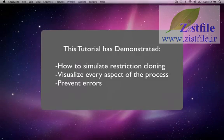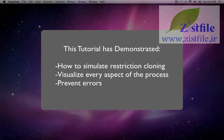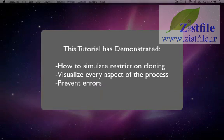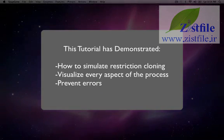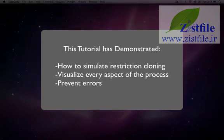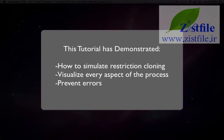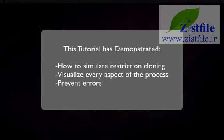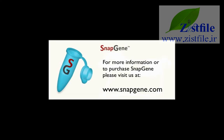This tutorial has illustrated how SnapGene can simulate restriction cloning while helping you to visualize every aspect of the process, including error prevention. In these examples, I, as the researcher, knew what I wanted to do, and SnapGene helped me to get there quickly. But the restriction cloning controls are equally useful when you want to design a new cloning strategy. Thanks for your attention.